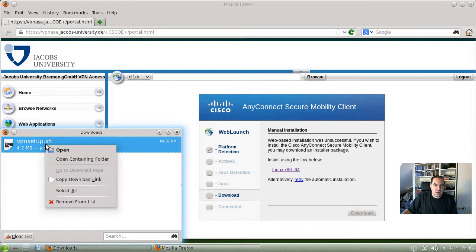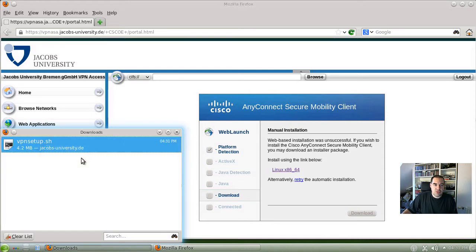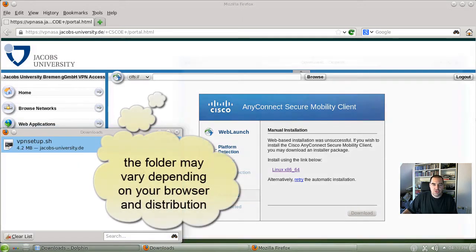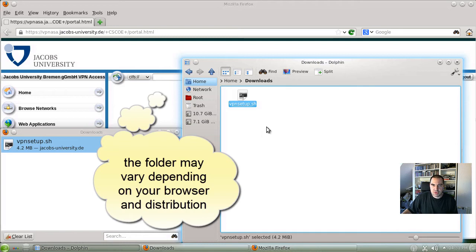I click with the right mouse button here to open the containing folder just to know where it is. It's downloaded in my downloads folder.